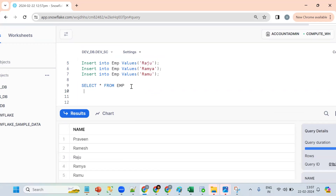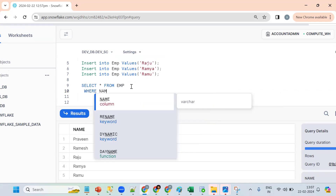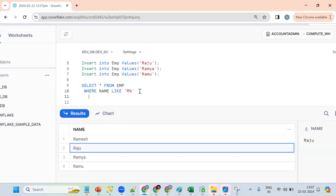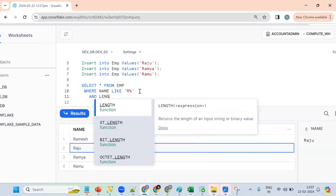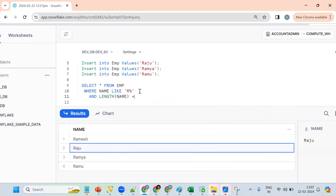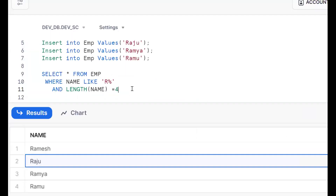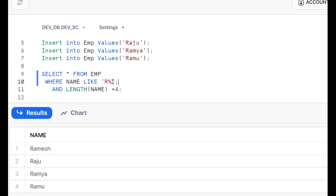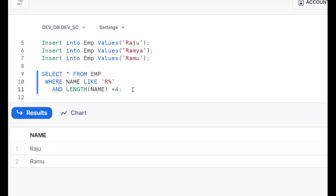It is projecting all columns and all records. To get names starting with R: WHERE name LIKE 'R%'. Then to get length equal to four, we add AND LENGTH(name) = 4. By this we can get the requirement done — starting with R using 'R%' and total length should be four. This is Approach 1.